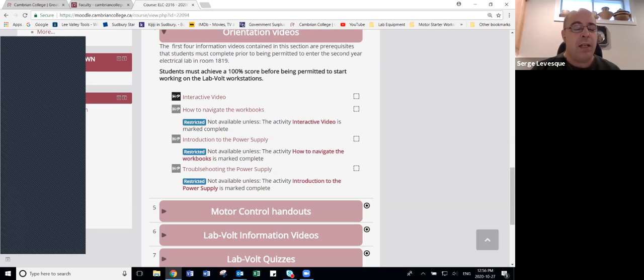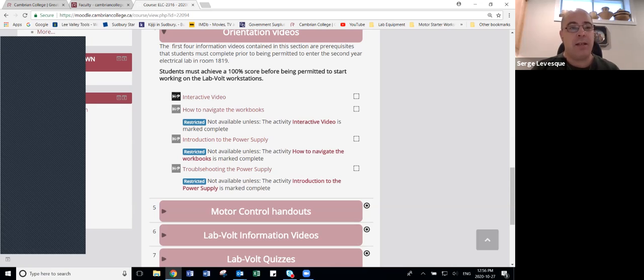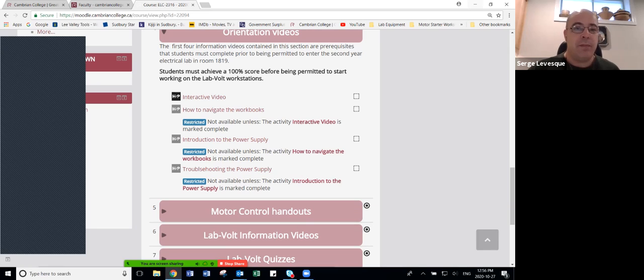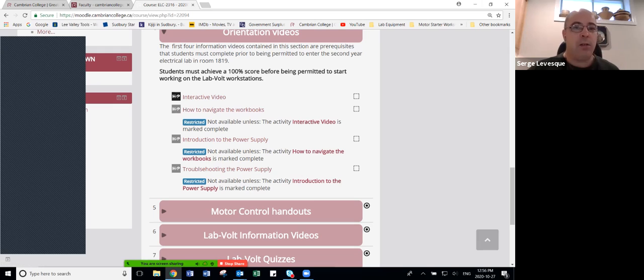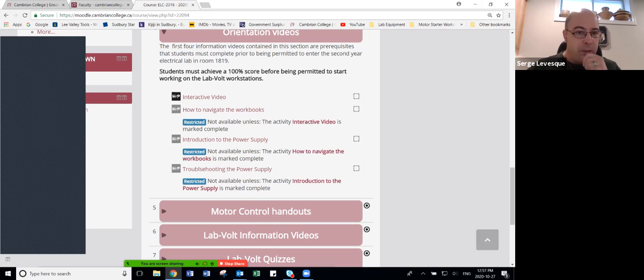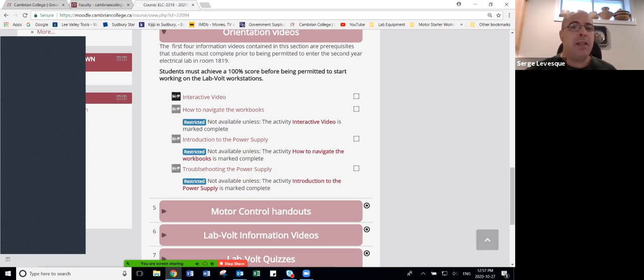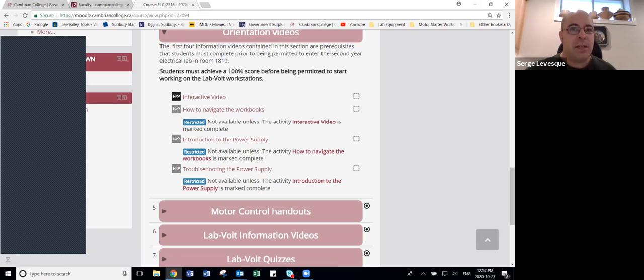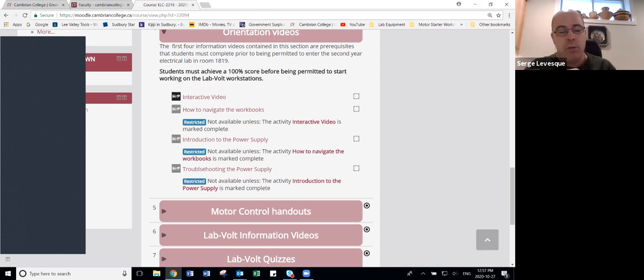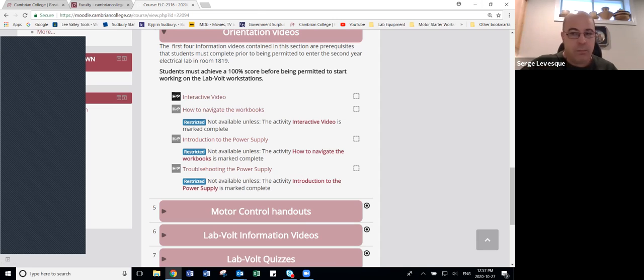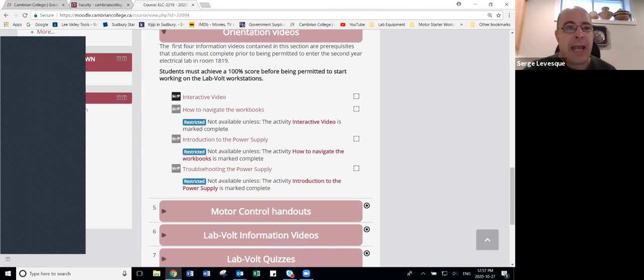Students were now required before I would even let them sit down in the lab and start doing anything to go through a series of these videos. You'll notice that they are linked one after another. The students had to watch the video and get 100% before they were actually allowed to be admitted into the lab. It was easy to do a reconciliation because as they came in I would just take their name, go on to my Moodle shell, and see if everything's complete. Go to work.